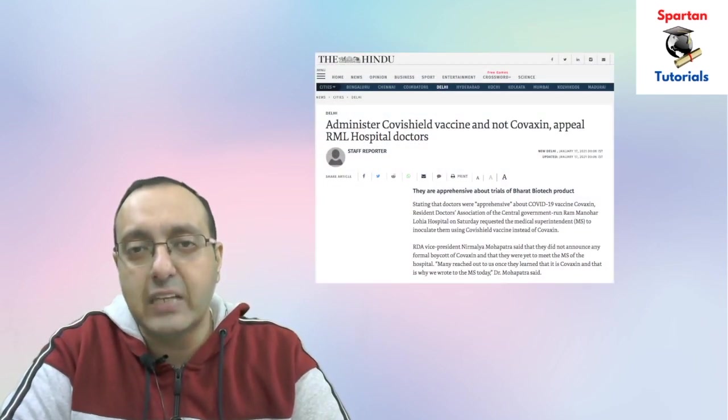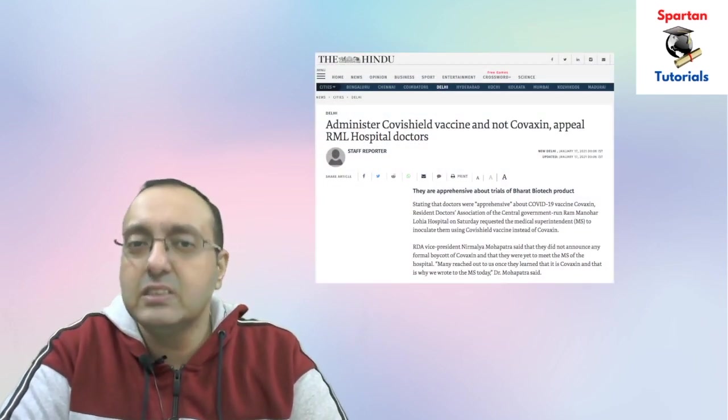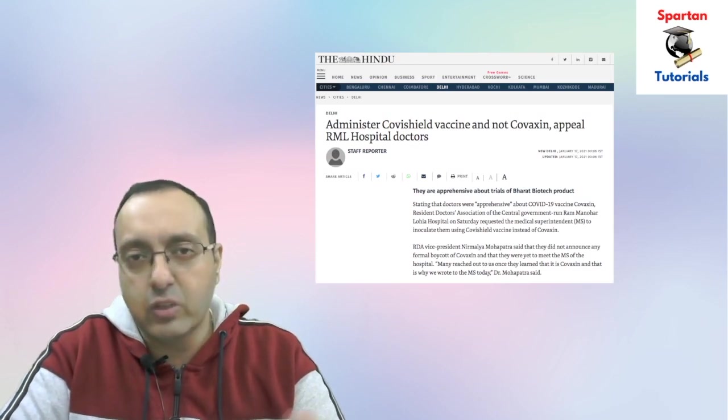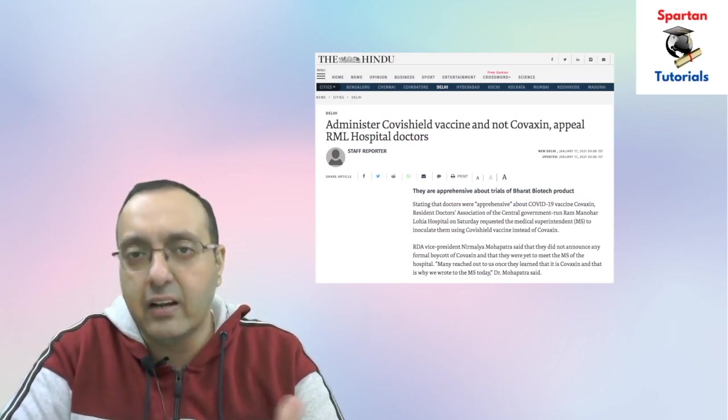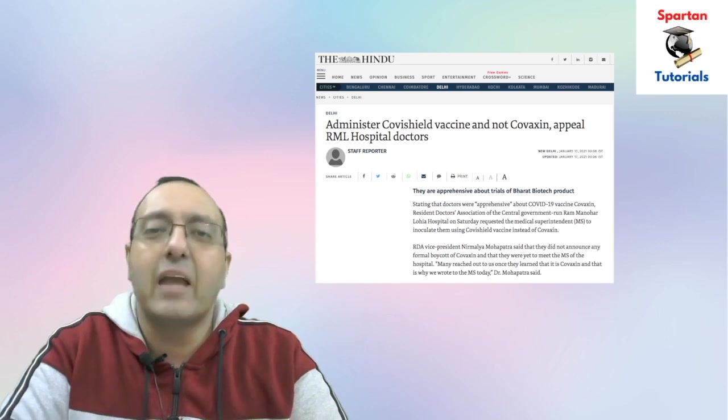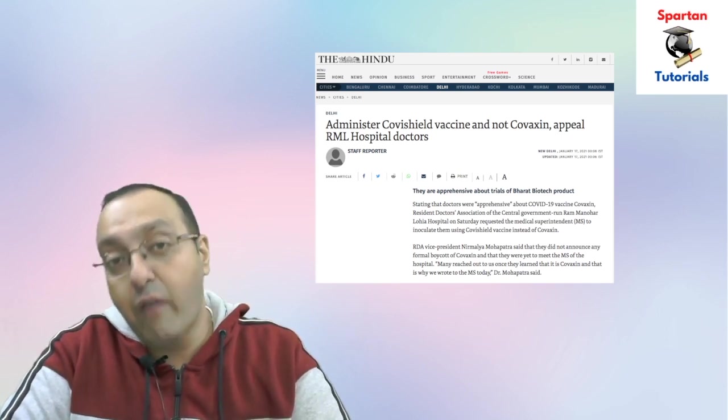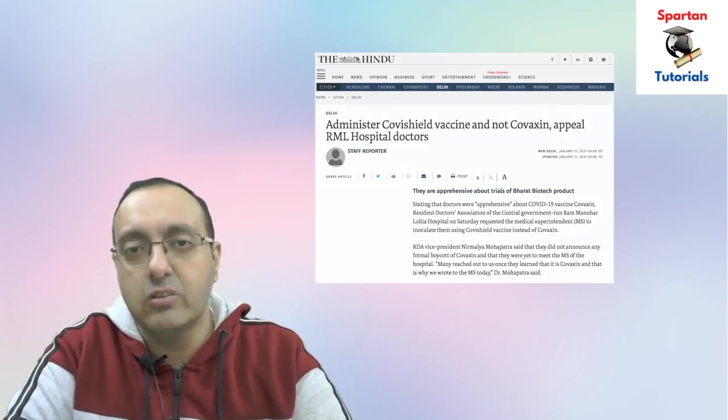Many doctors, in fact there was a news report yesterday that many doctors in many hospitals, for example Ramano Harluya Hospital and others, have apprehensions about taking the Covaxin because the data is not there. I hope that both the vaccines are efficient and we should look forward to publication of the complete phase three clinical trial data for Covaxin.